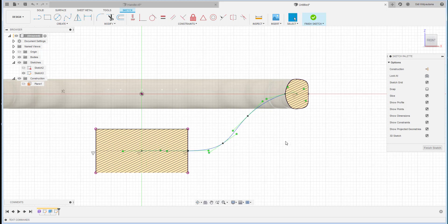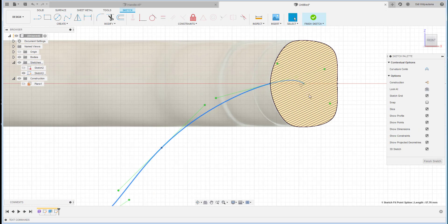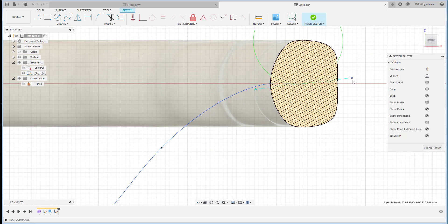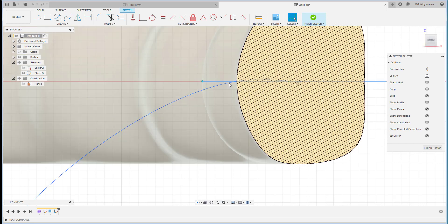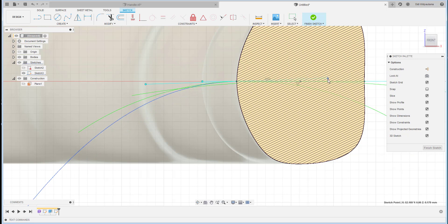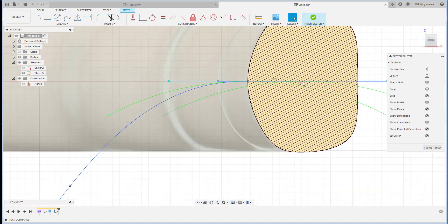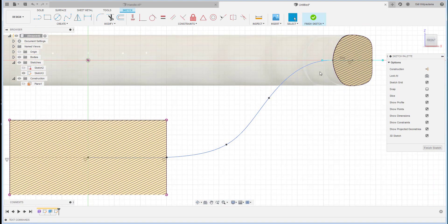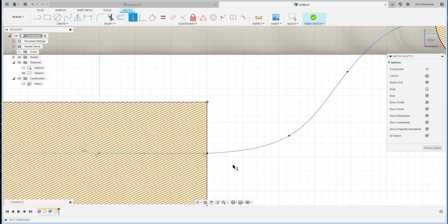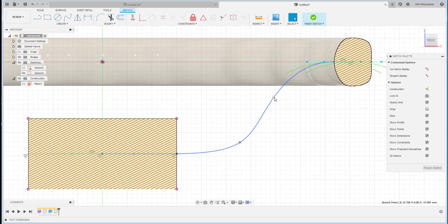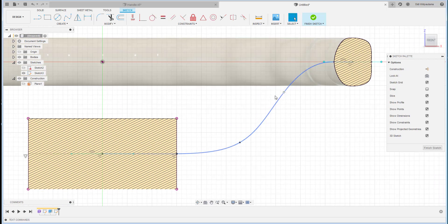I'll use the spline, placing control points here and going to the endpoint. From this spline, I'll apply a horizontal constraint to specific control points. I also want the other control point's line to be horizontal. This completes the spline. You can still adjust the shape by dragging or adding dimensions. Then finish sketch.